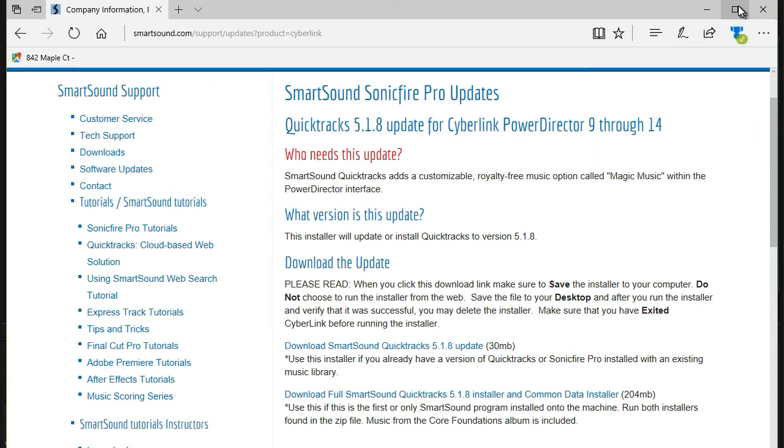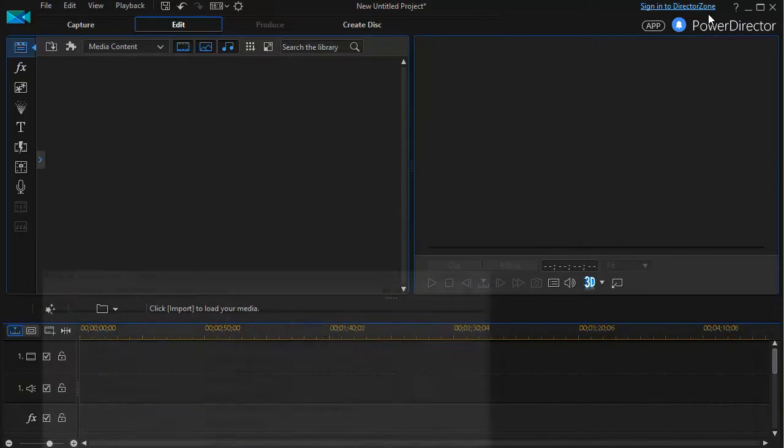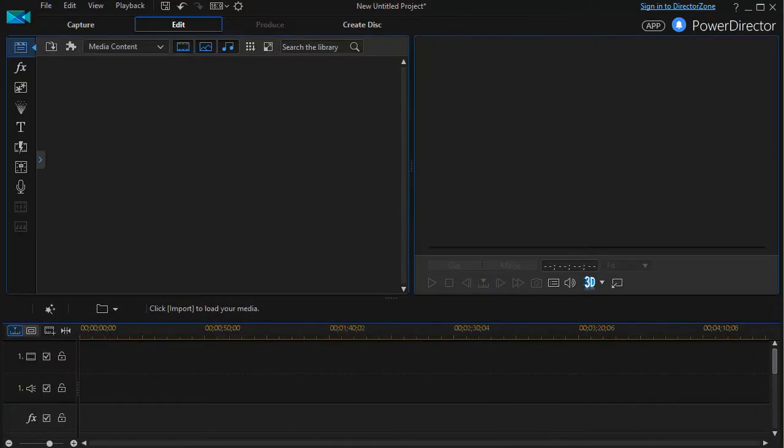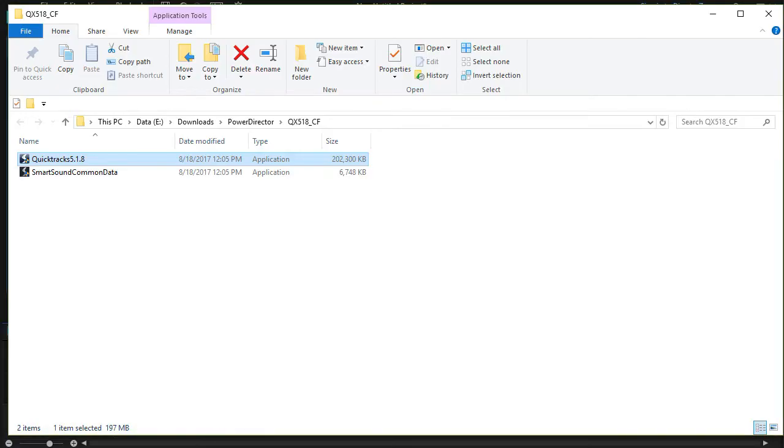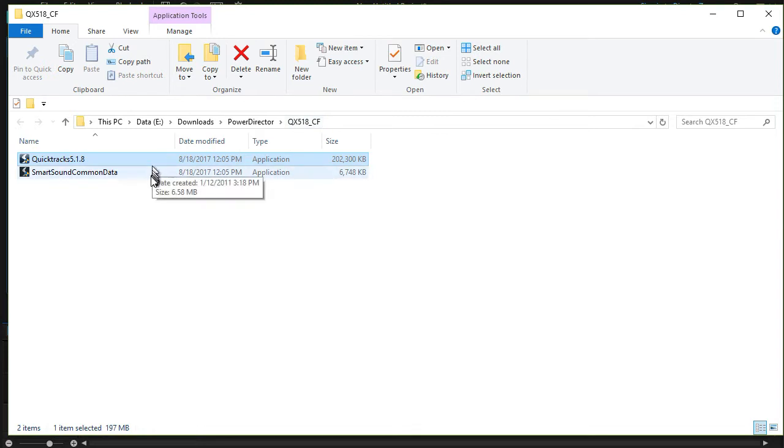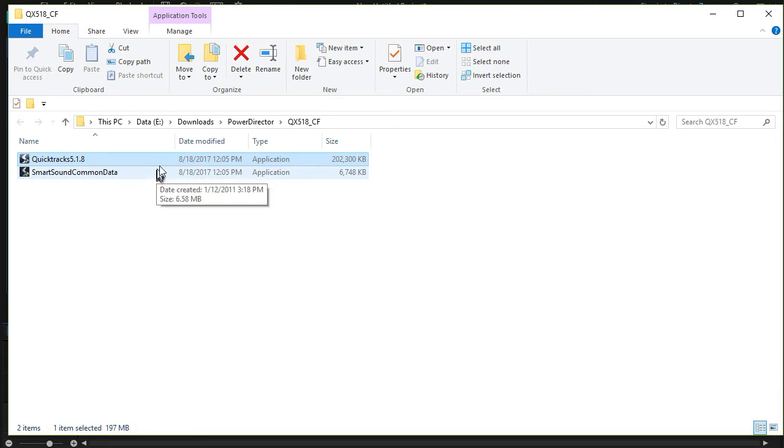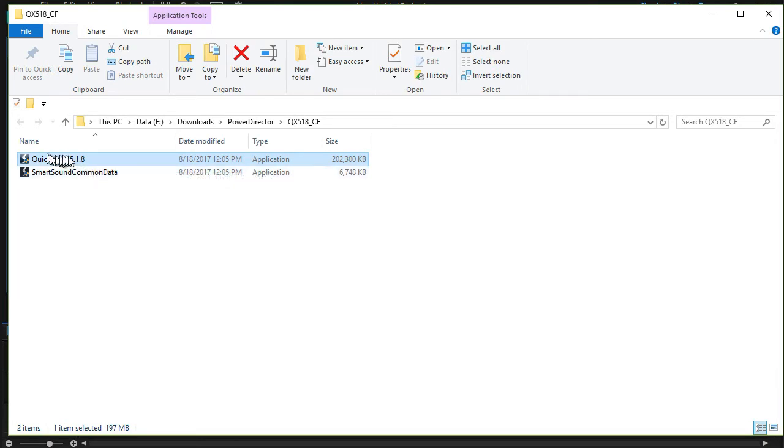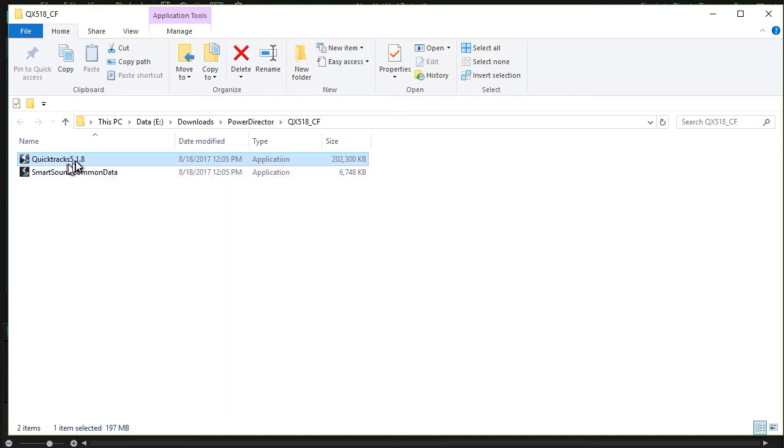And when I did that, I'll minimize this window. That popped up for me a folder, a zip folder containing these two items, which I then extracted. And once you double click and extract them, all I did was click on the Quick Tracks 5.8.1 and it went through an install process.